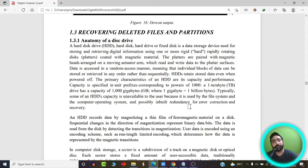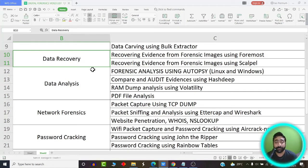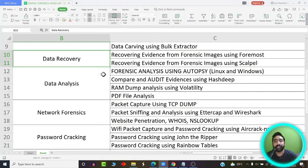Now we are going to move our focus towards a totally different concept — recovering evidences or recovering deleted files and partitions. This comes under the broader area of data recovery. We are going to see how data is actually deleted from a computer system, whether data is instantly deleted when we press the delete or shift-delete button, or whether some things happen in the background.